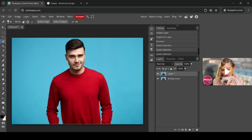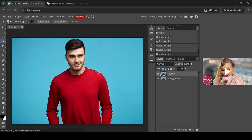Now I'll remove the face area by left-clicking with the minus icon selected. If it accidentally removes parts of the shirt, click the plus icon and left-click to add them back. Repeat as needed until you've covered the full shirt selection.